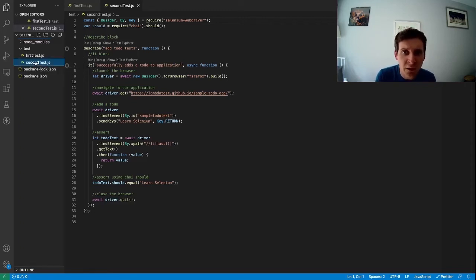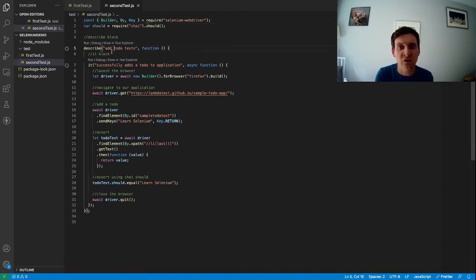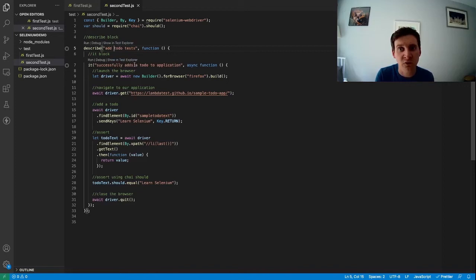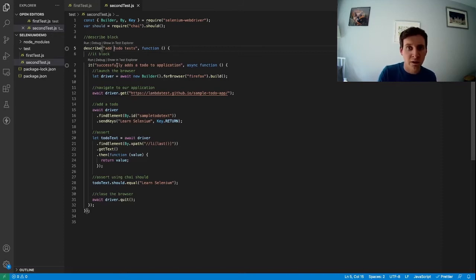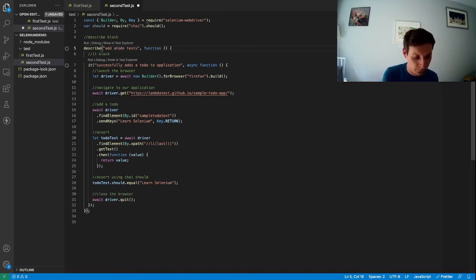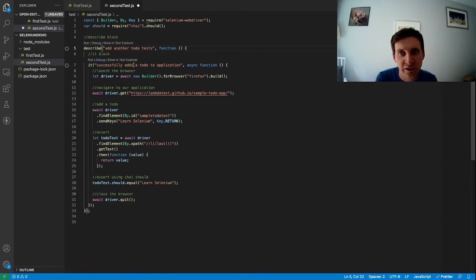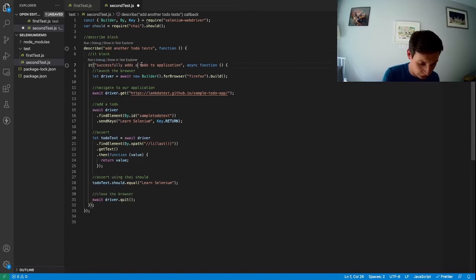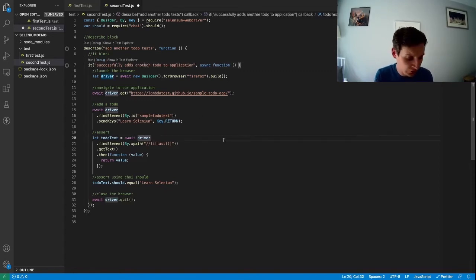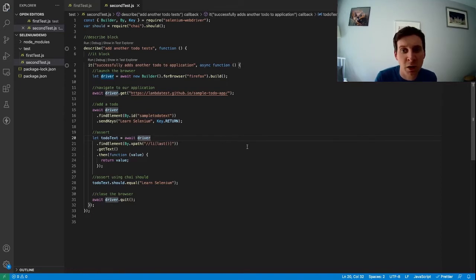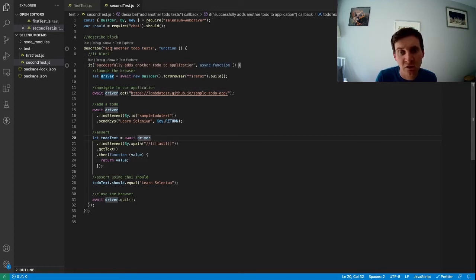So the only thing I am going to change in the second test.js is I'm just going to change the describe block description and the it block description just so we can differentiate between the two. So first up let's change this to add another to do test and successfully add another to do. Okay so our tests are going to do exactly the same thing but we should be able to see which one's running based on the description for the describe and the it block.